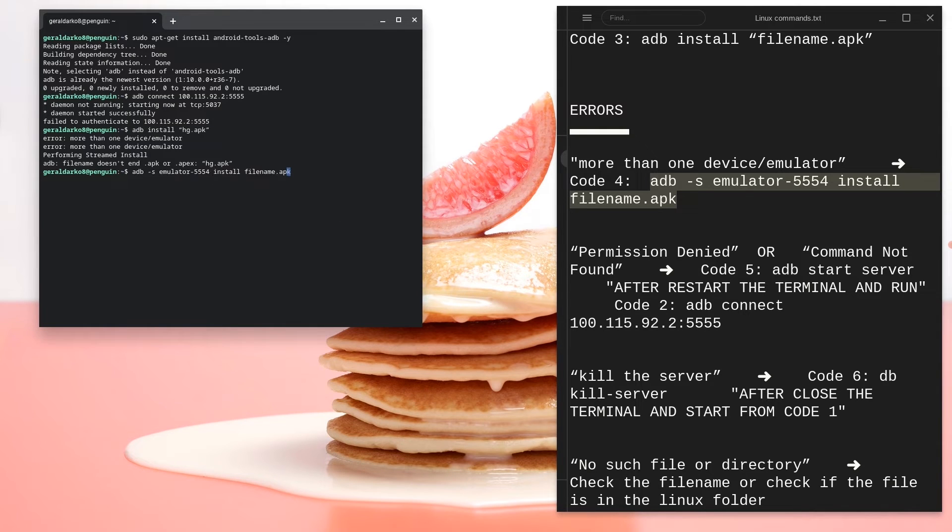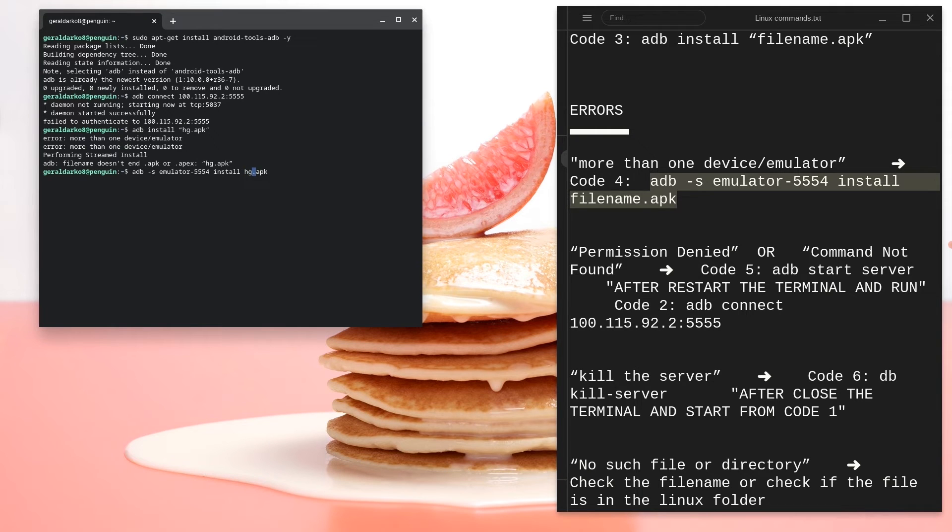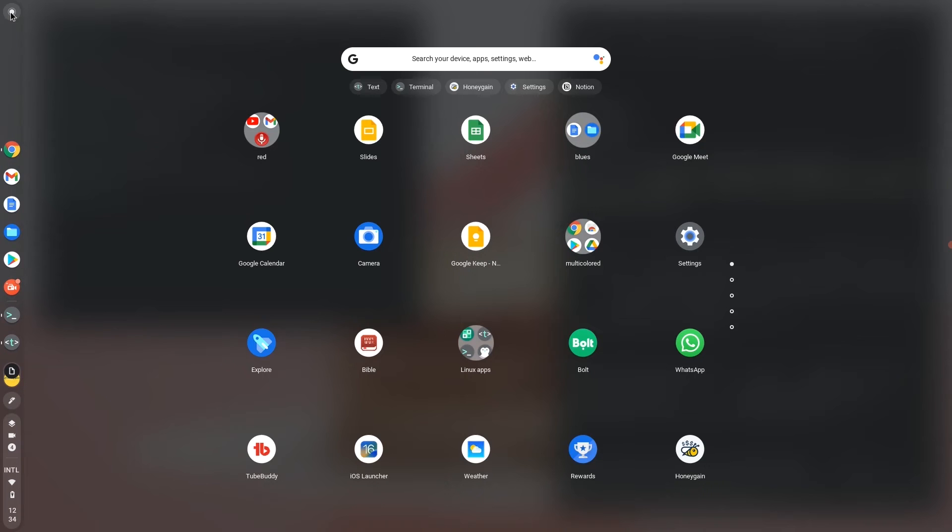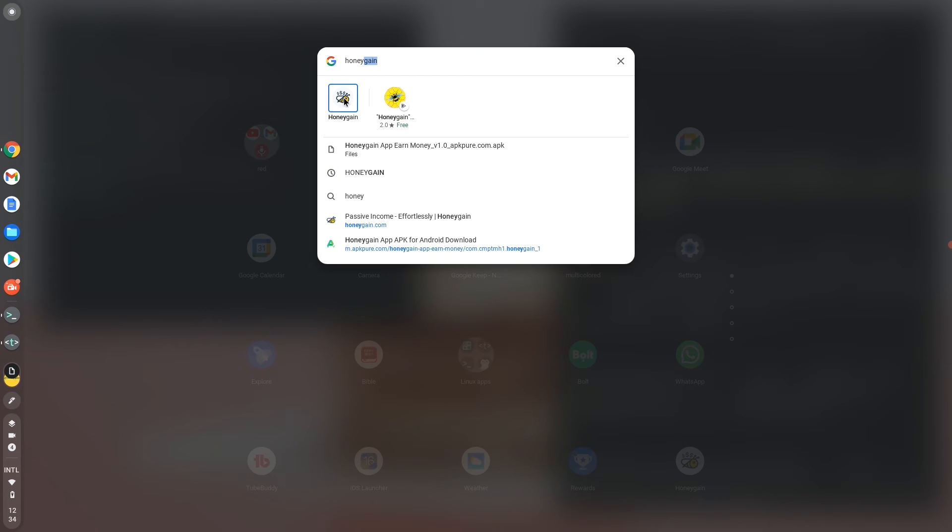As you can see right here, I'm going to change the name of the filename.apk to hg once again and then just hit enter. Now once this is done installing, that means that we have finally installed our APK and we can go ahead and use it.